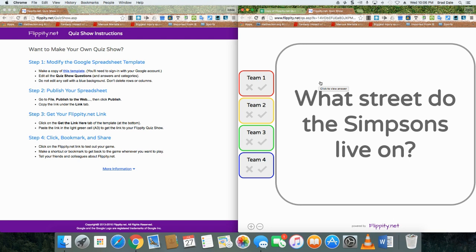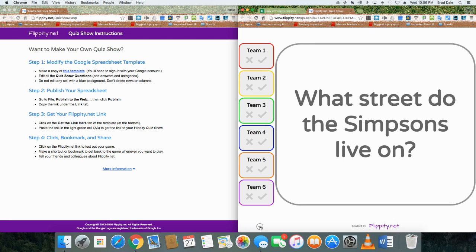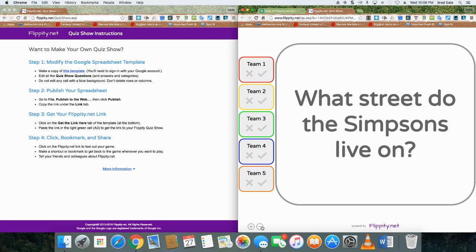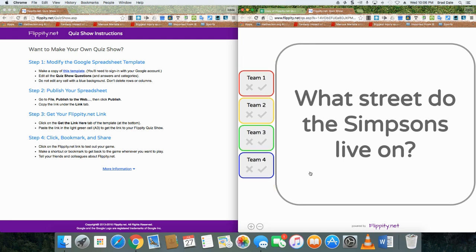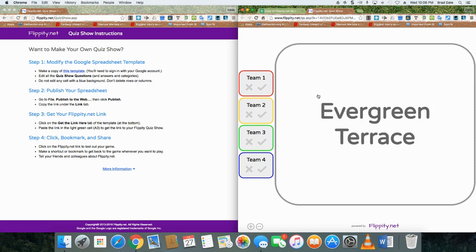So however it is you would use this quiz show, let's just say you have four teams. You can add teams here just by going like this, or subtract. And let's say team one answered it. Click on it: Evergreen Terrace. They got it right. They got it wrong.